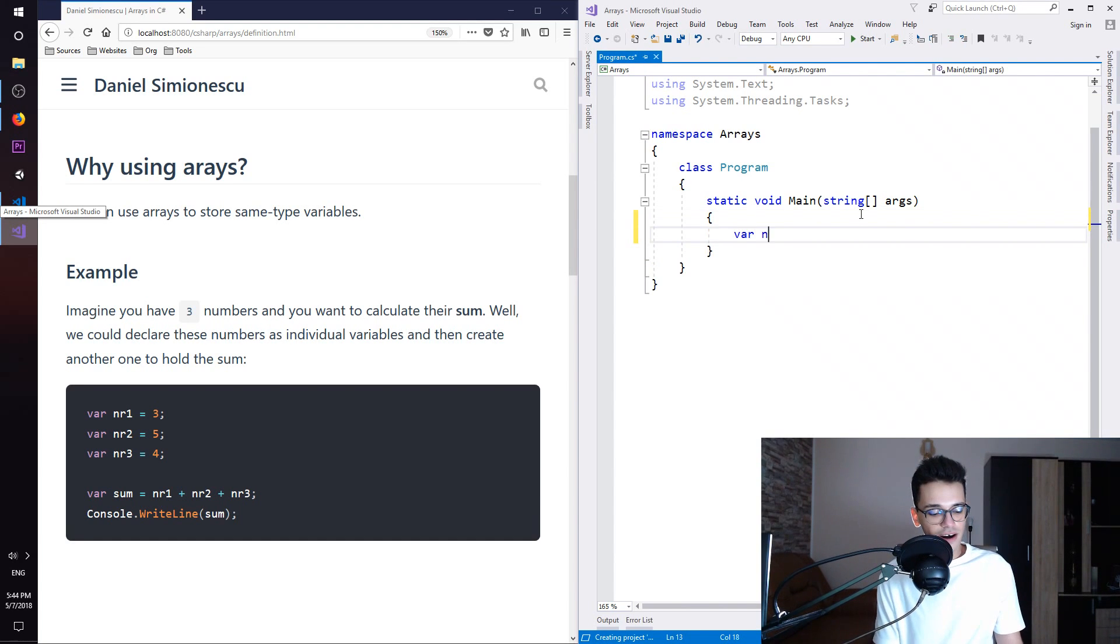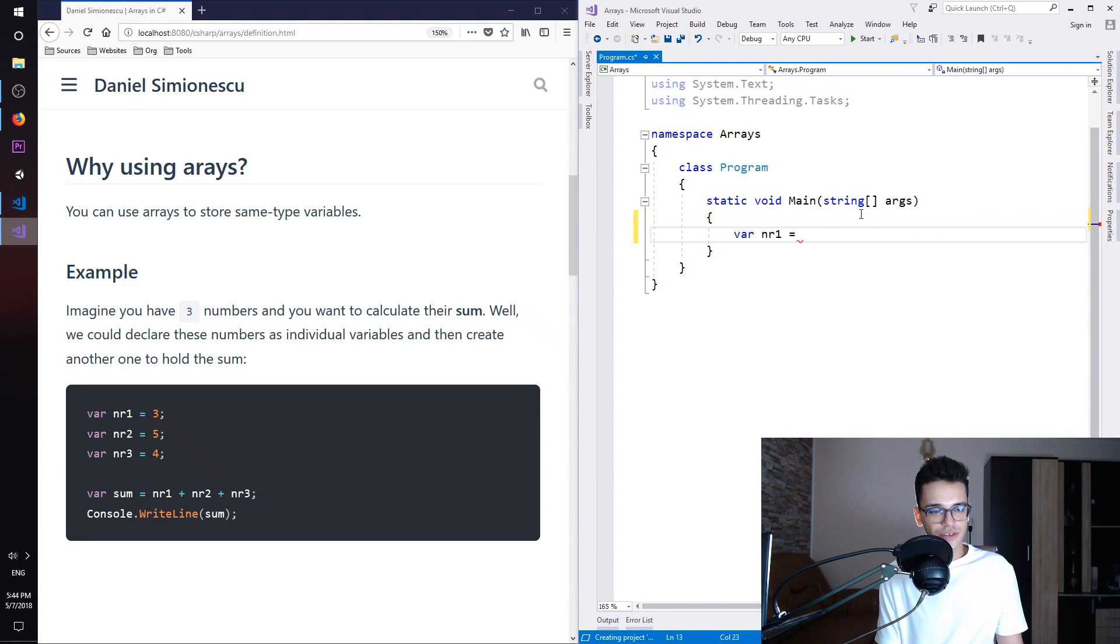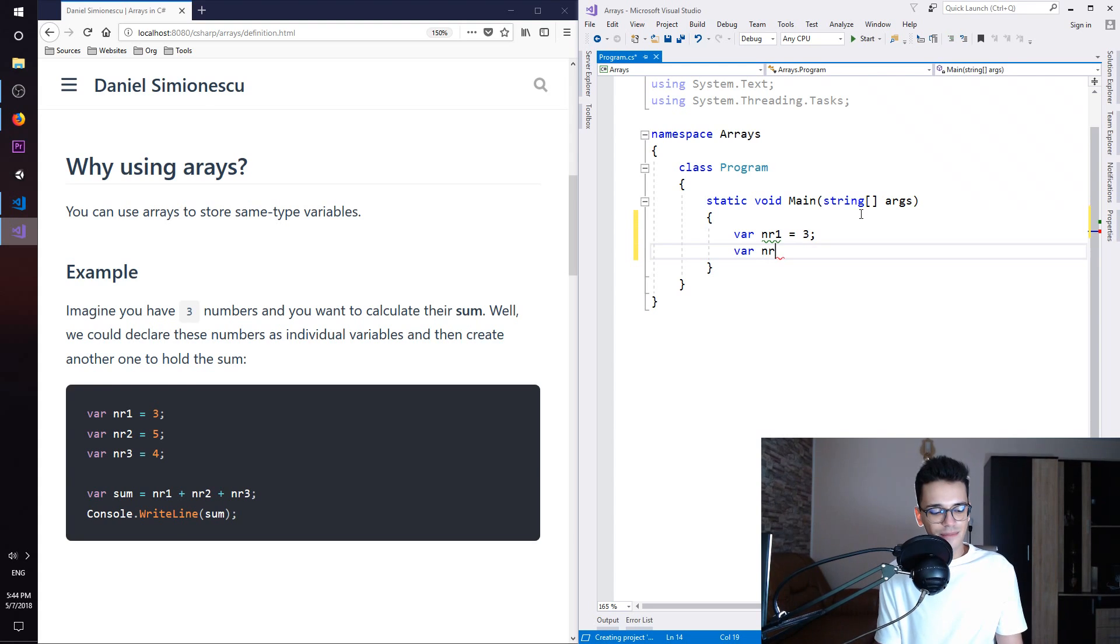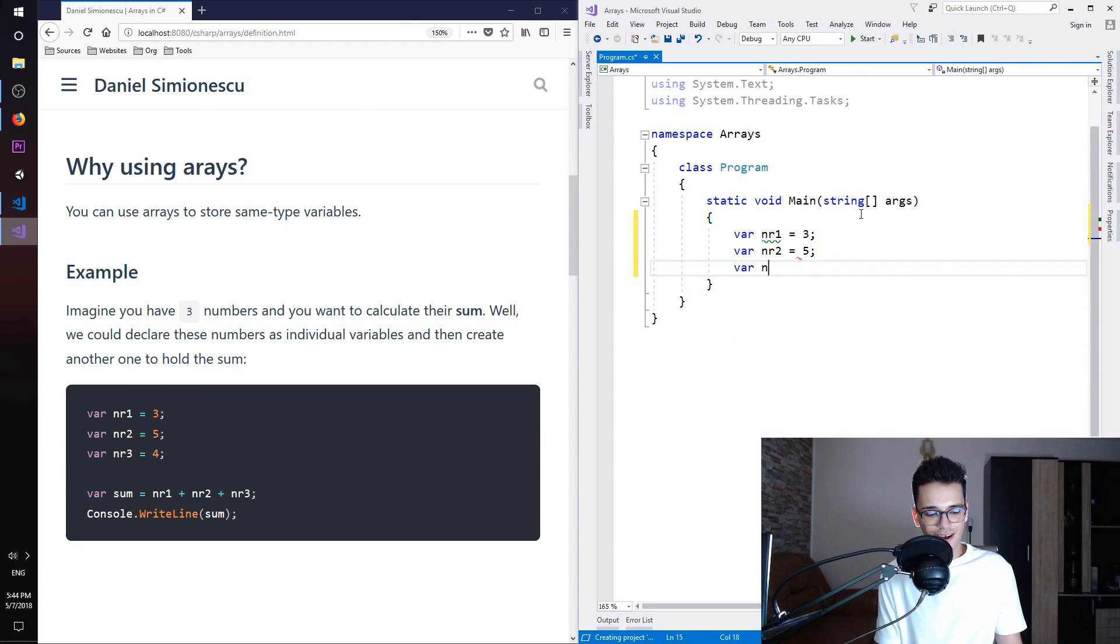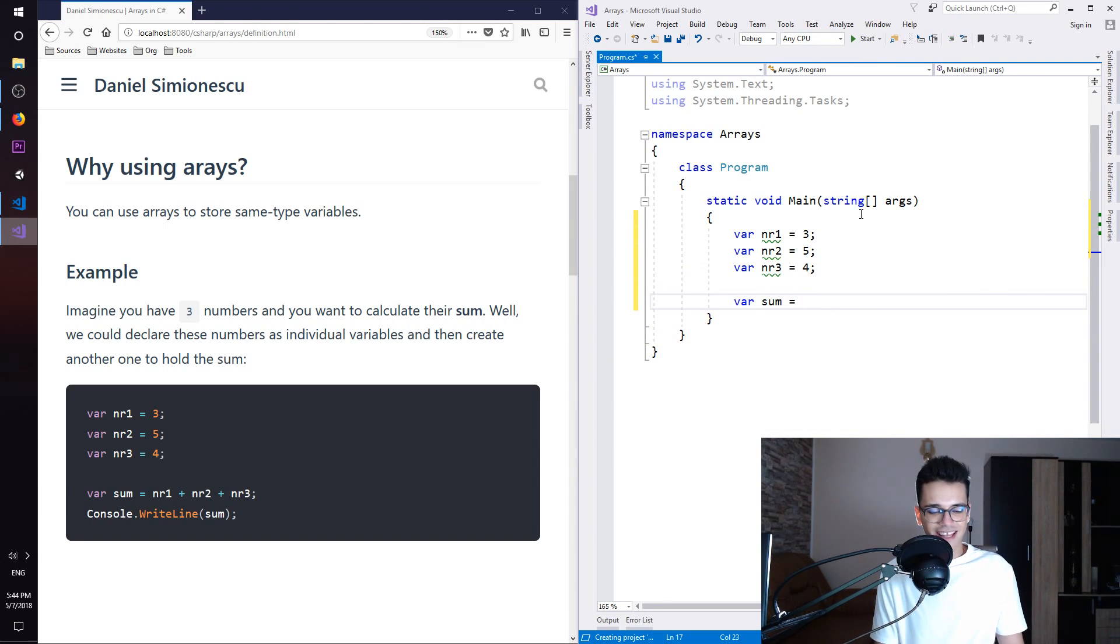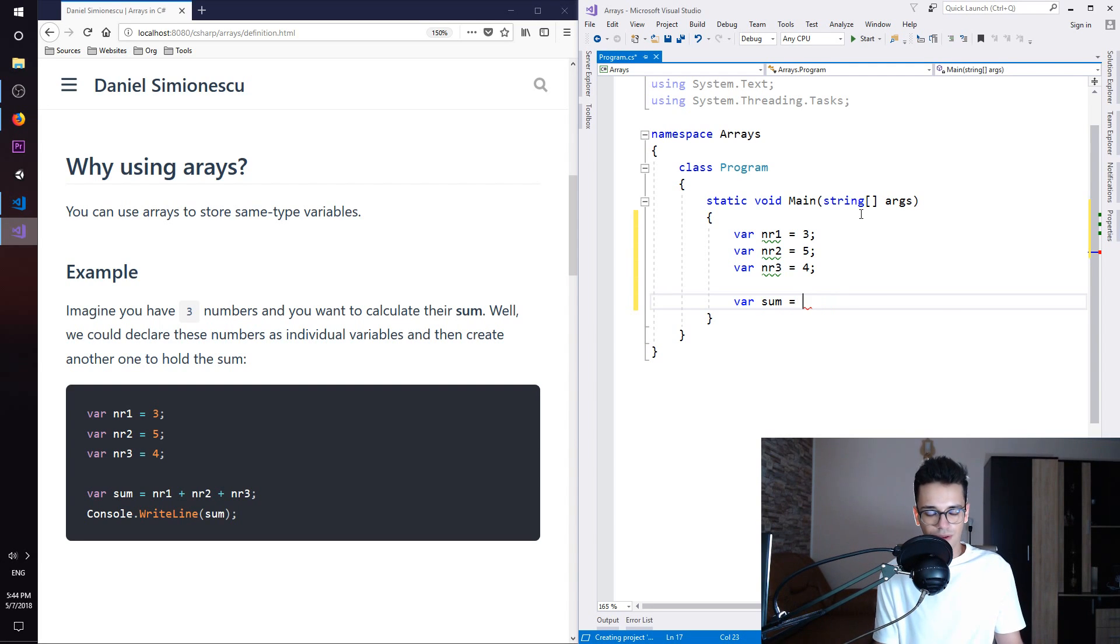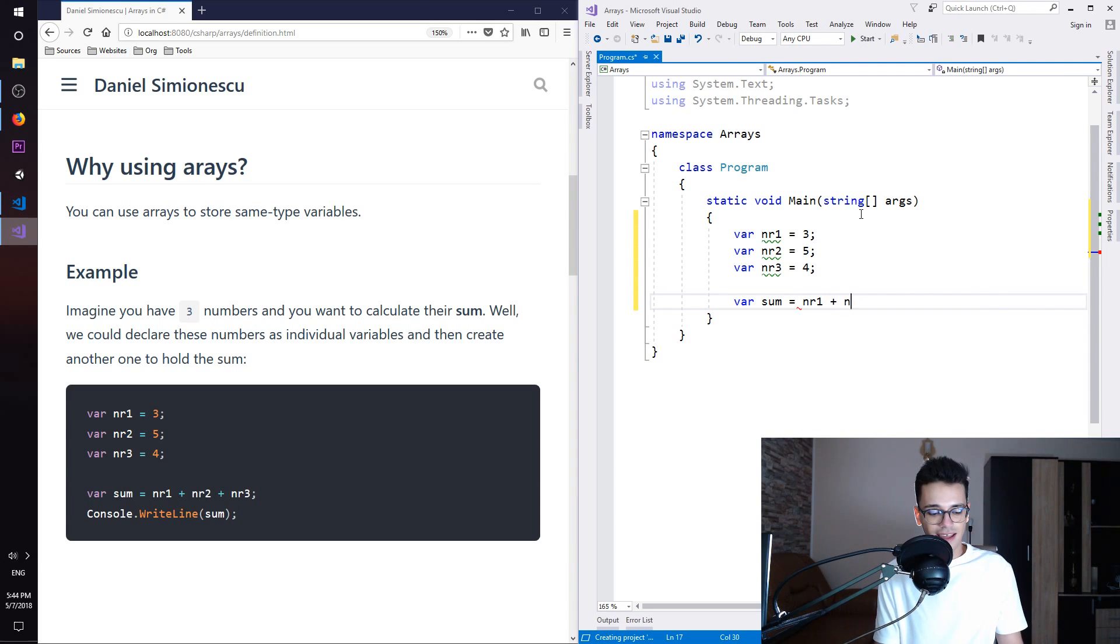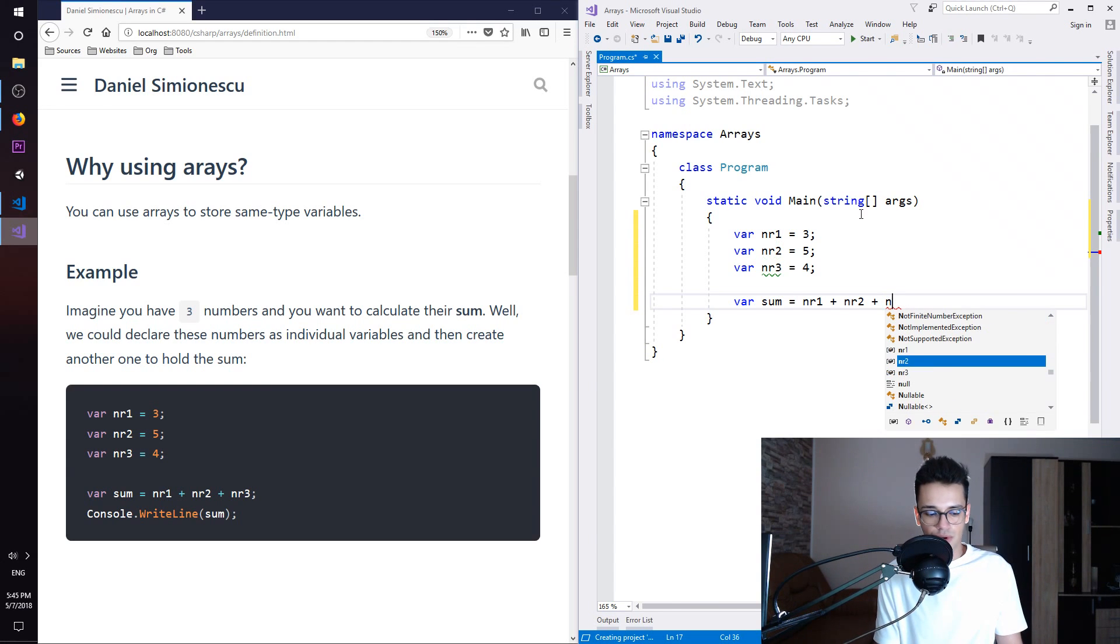So we have var number1 which is 3, var number2 which is 5, and var number3 which is 4. And then I'm going to create the sum and I'm going to add all of these together. So number1 and number2 and number3, just like that.